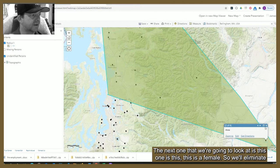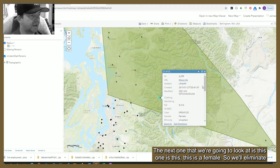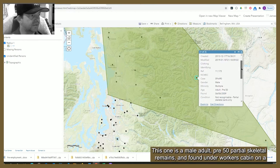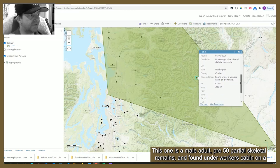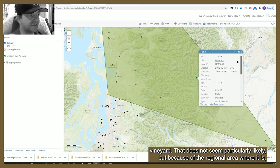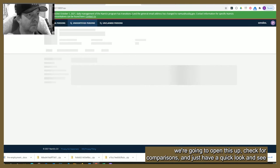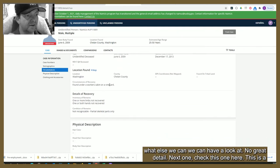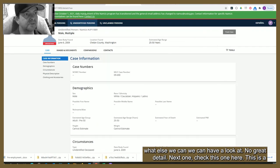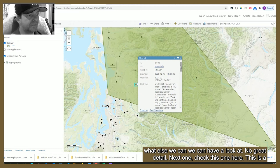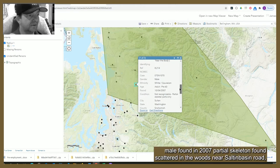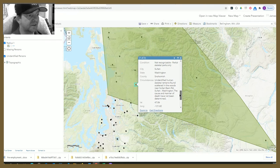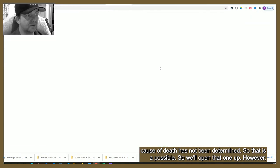The next one is a female, so we'll eliminate that straight away. The one after is a male adult, pre-50, partial skeletal remains found under a worker's cabin on a vineyard — that doesn't seem particularly likely, but because of the regional area we'll open it up and check for comparisons. Then there's a male found in 2007 — a partial skeleton found scattered in the woods near Salton Basin Road — cause of death has not been determined, so that's a possible and we'll open that one up.